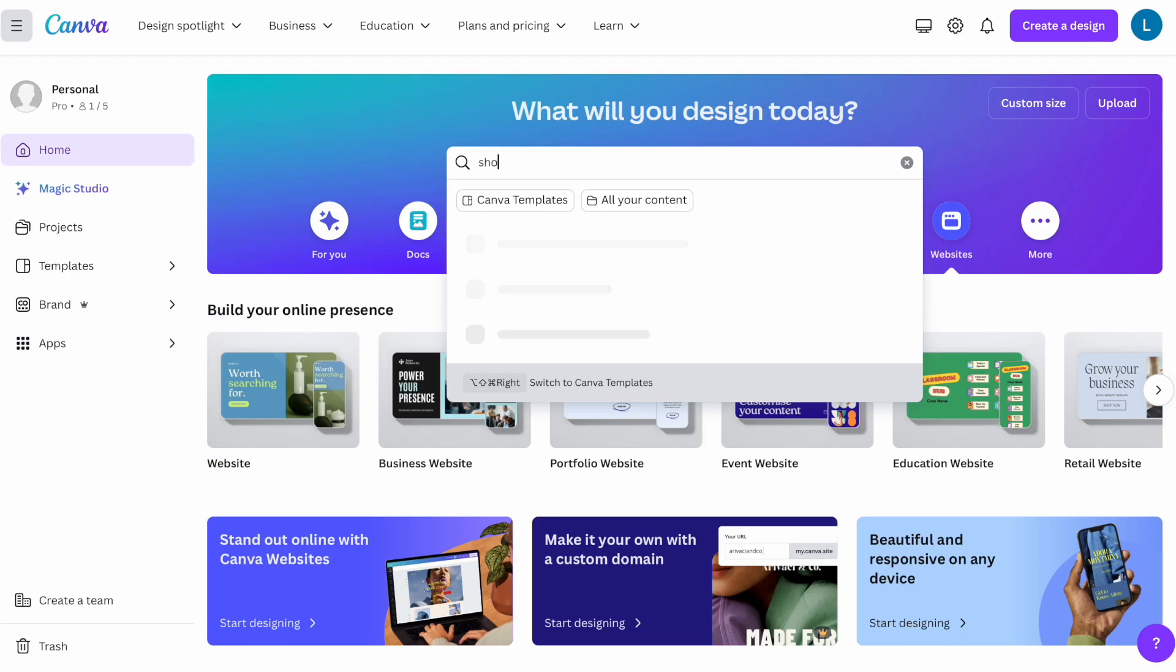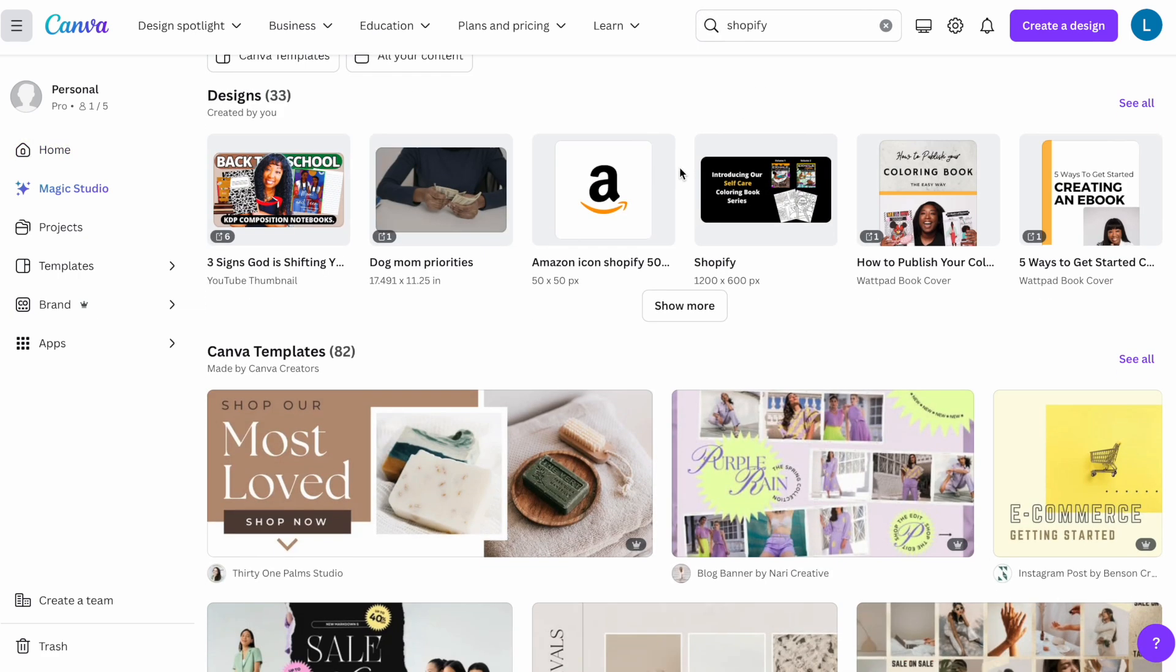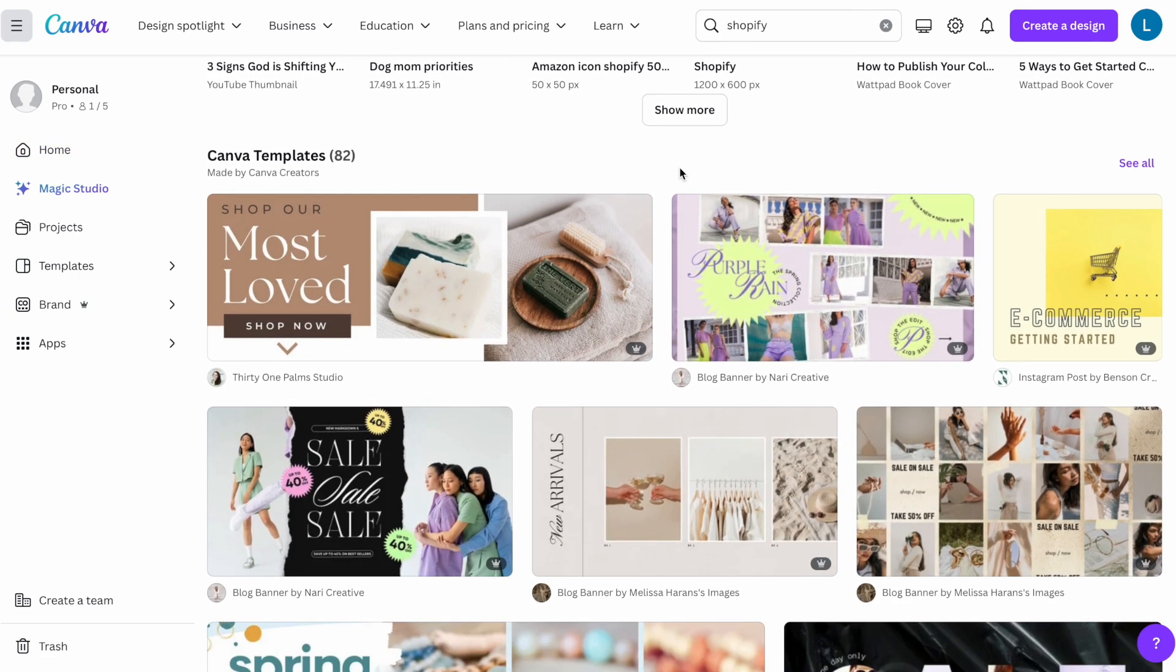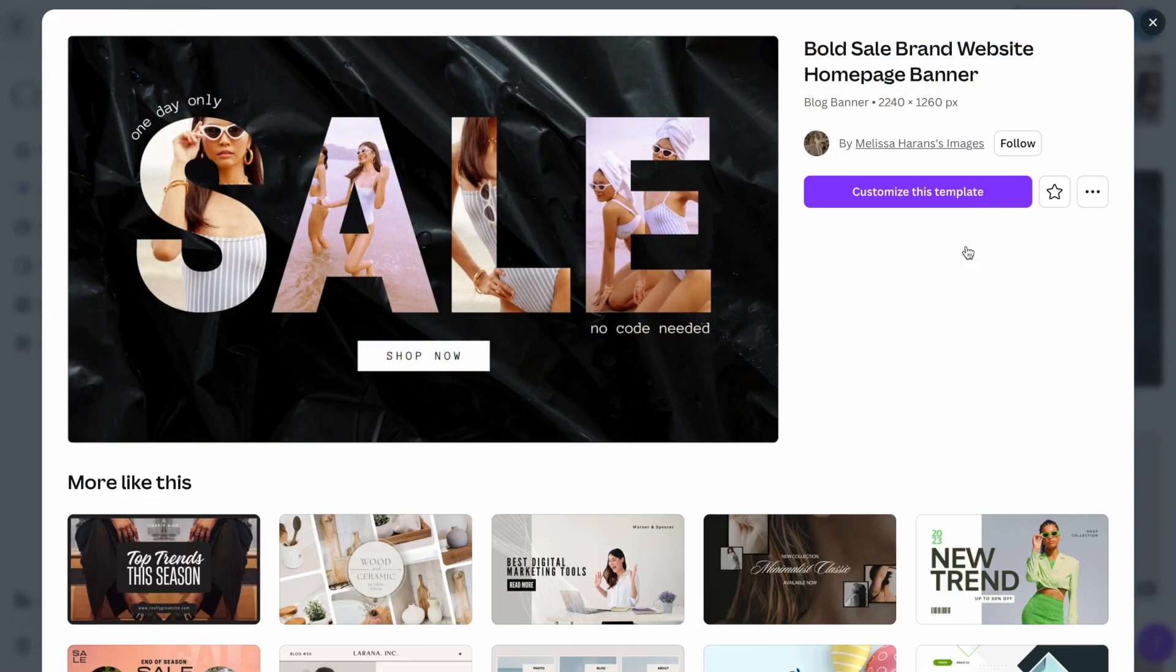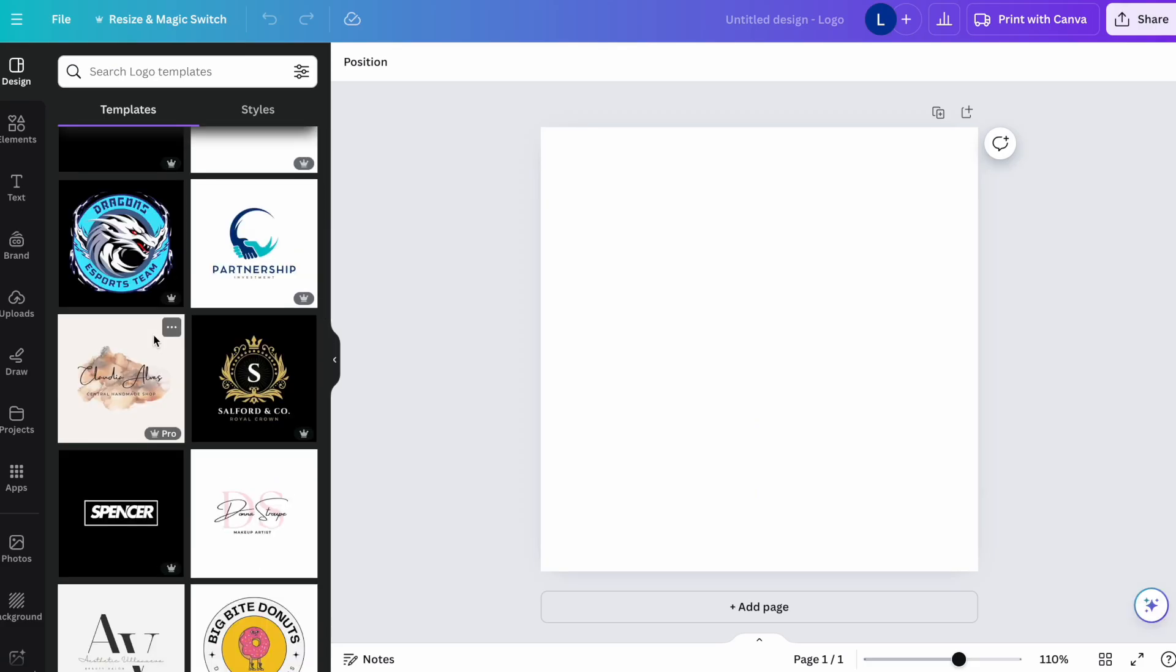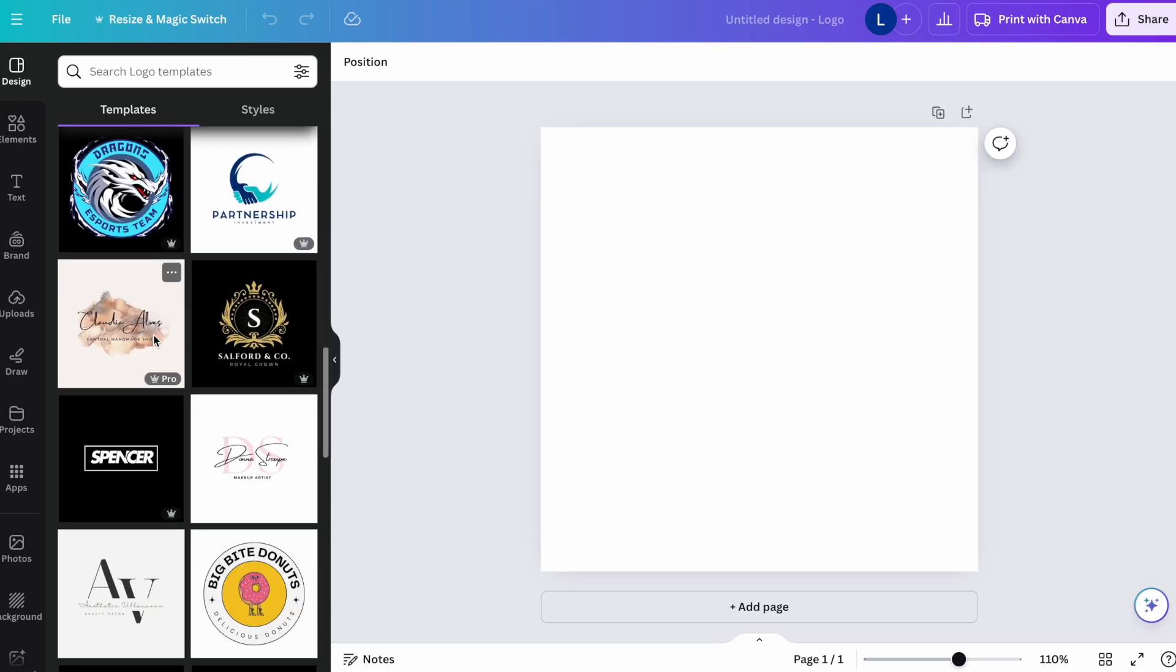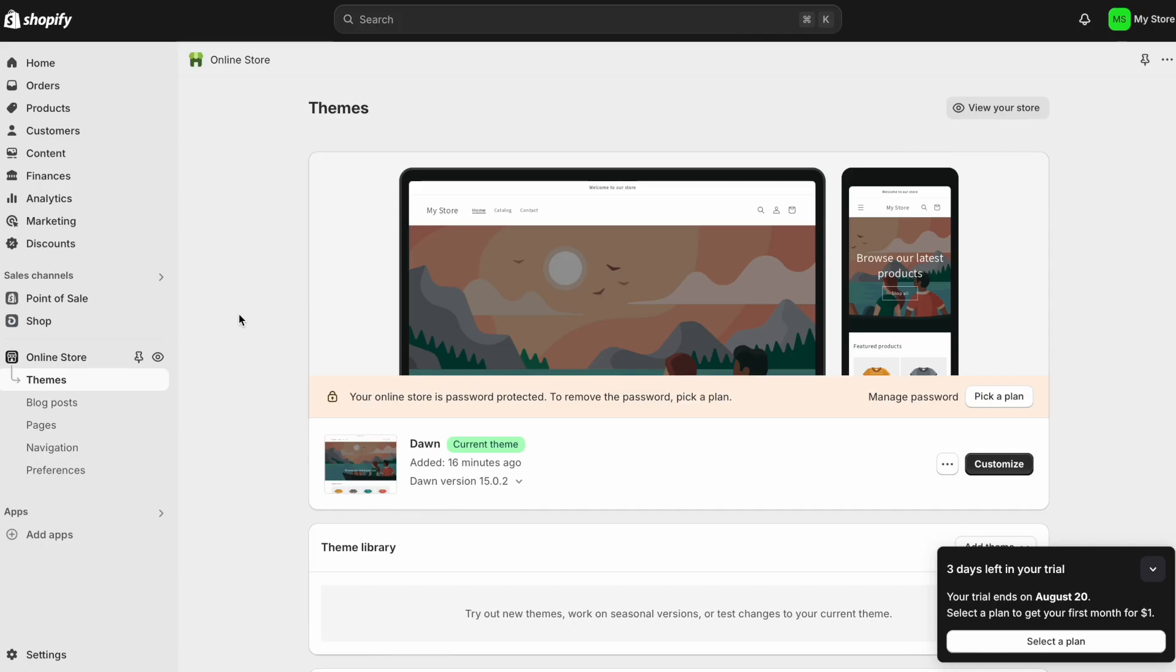Another thing you can do when you come to Canva, you can just do a search for Shopify. And once you do that search, you'll see some Canva templates here. If you like any of those templates, you can simply click on that template and start customizing it. With Canva, you can even create simple logos as well. And like I said, I'll leave the link for Canva in the description below.